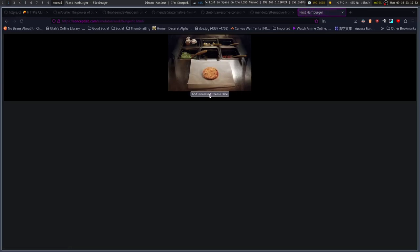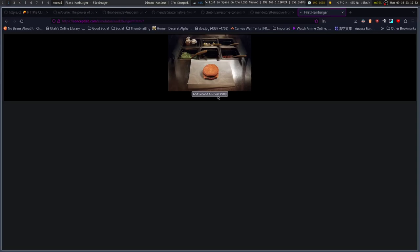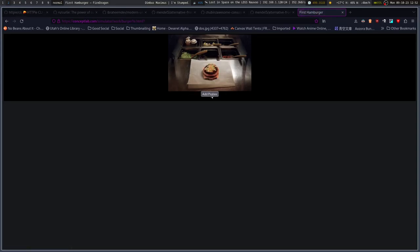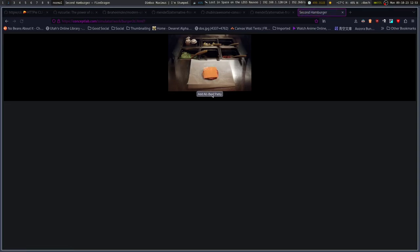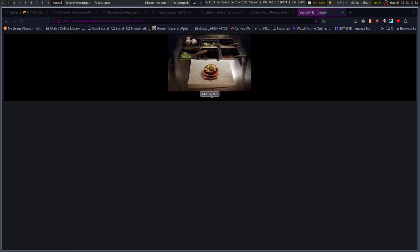Special sauce, pickles, and her cheese, all beef patty, double-decker bun. Second all beef patty, special sauce and lettuce, pickles, top bun. Put it in the box. Next. Oh, yeah. This is a feel.